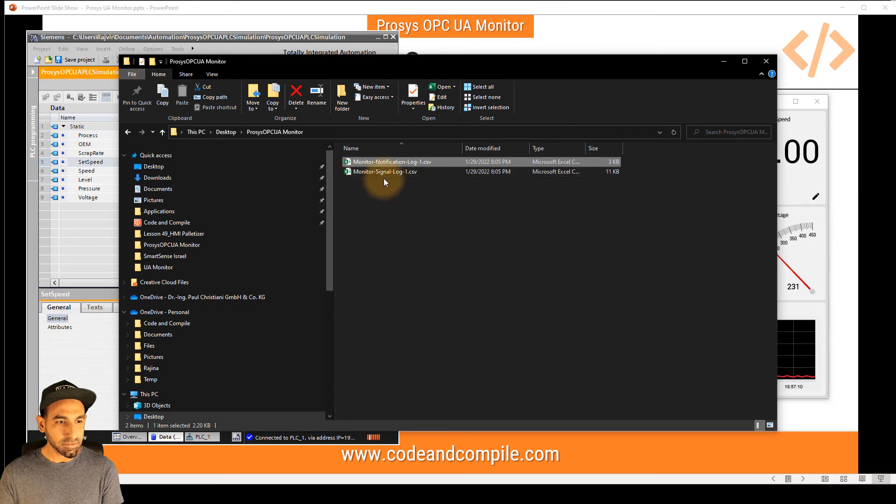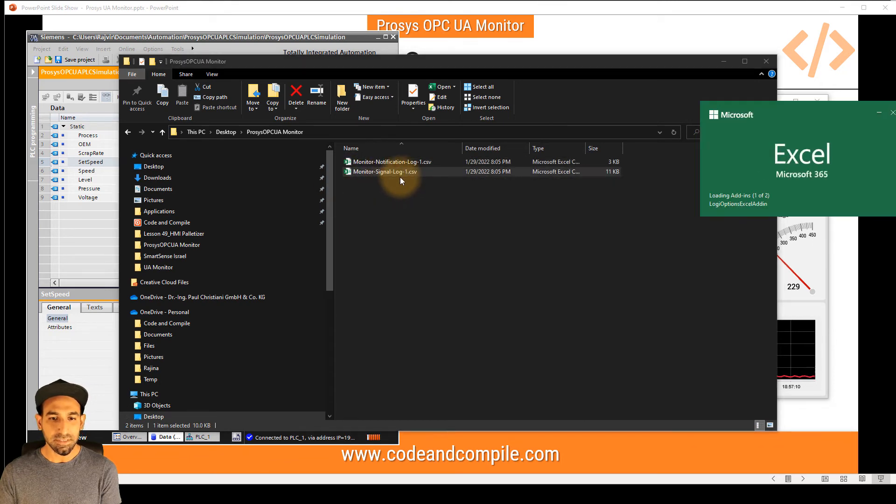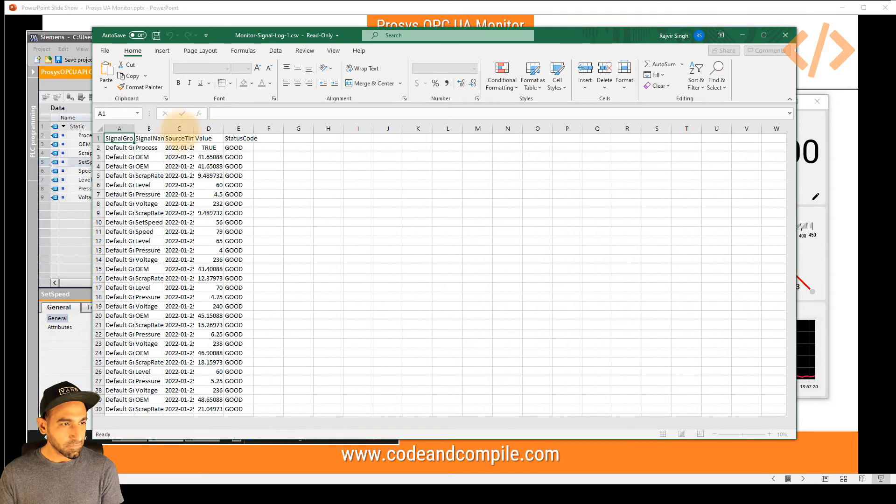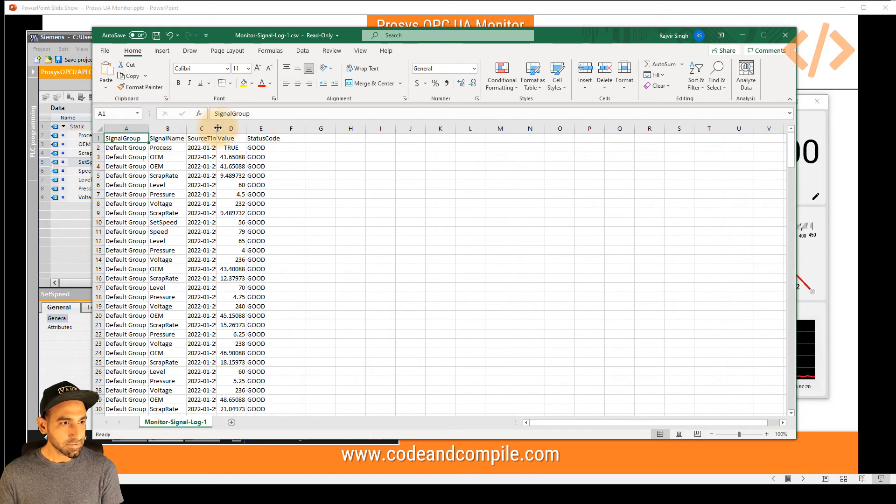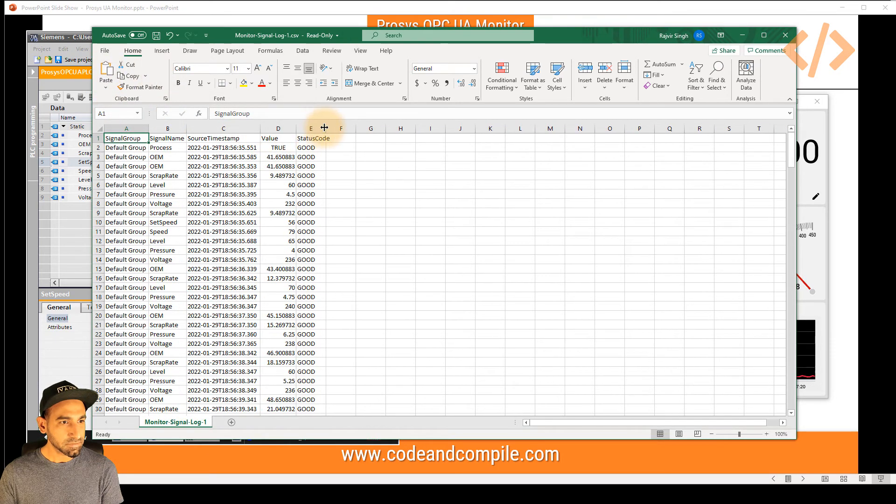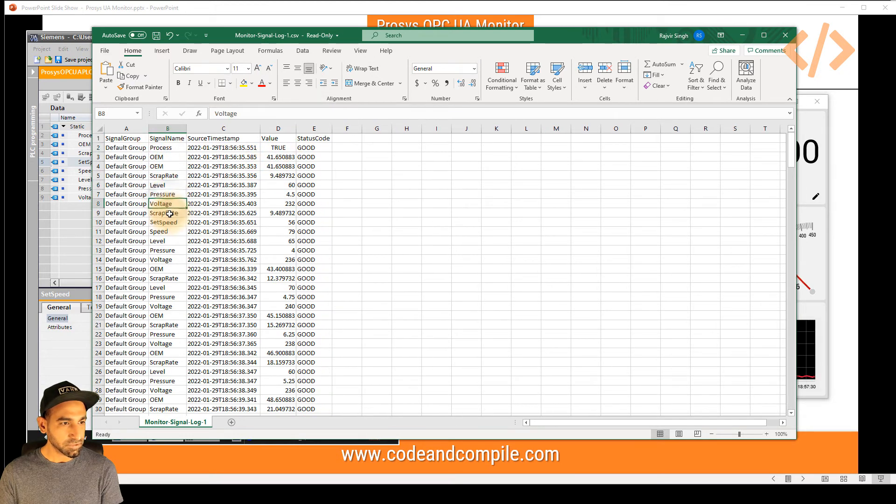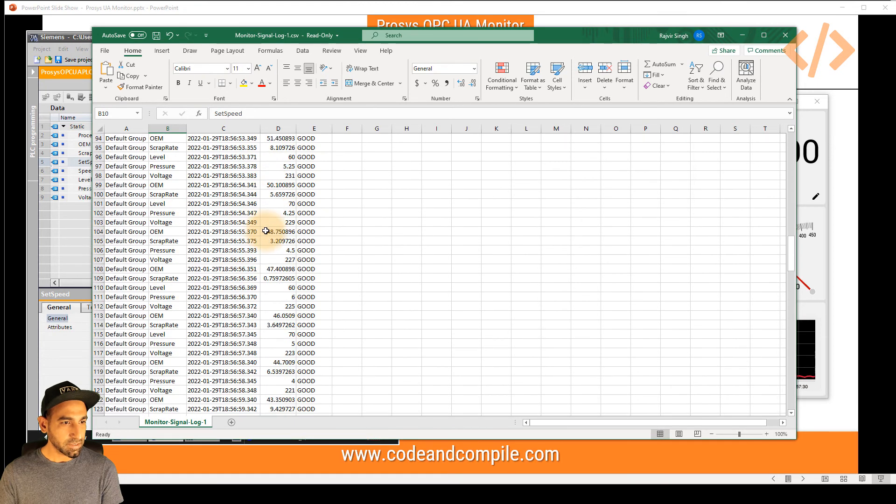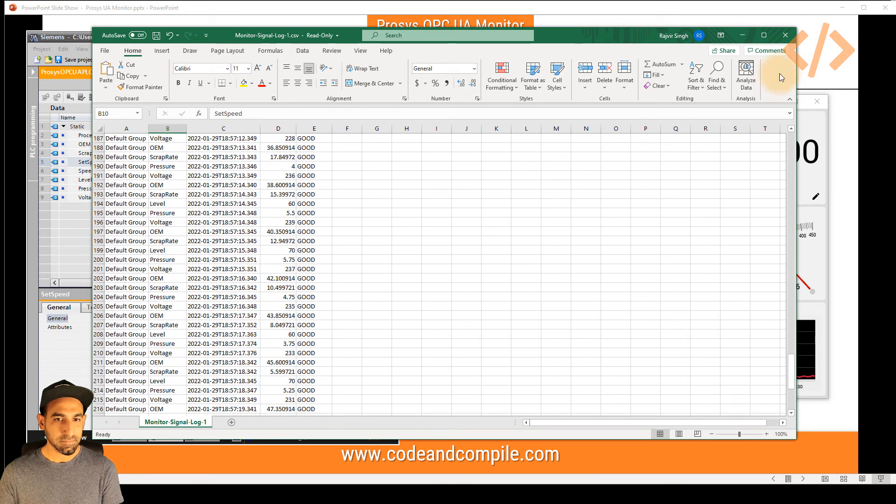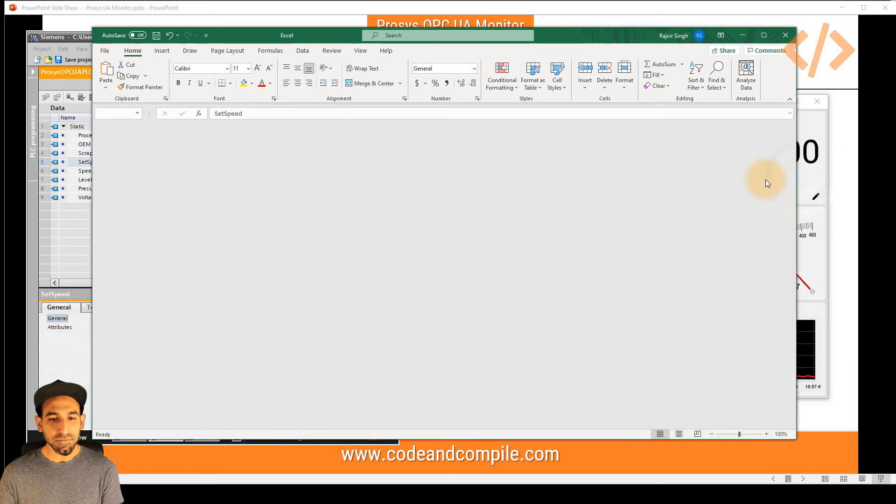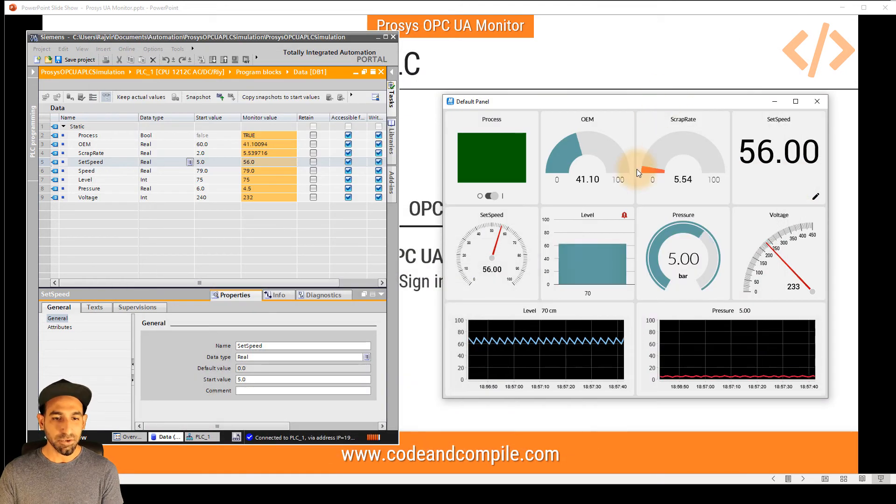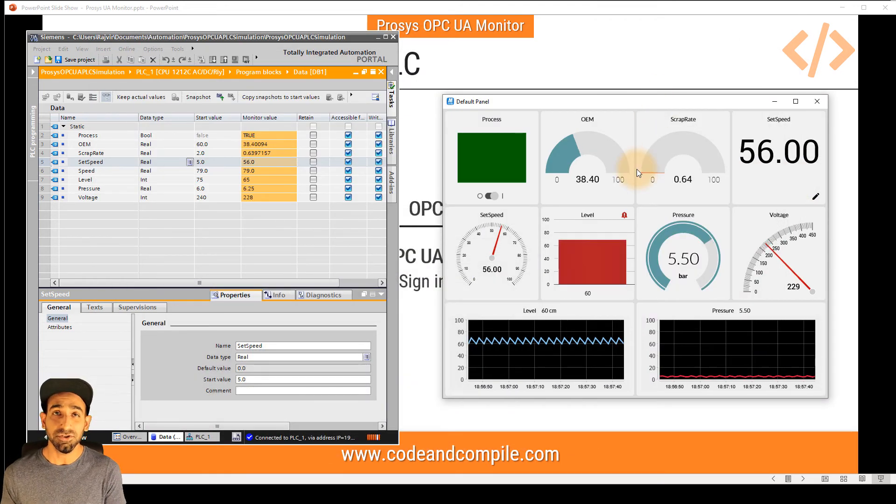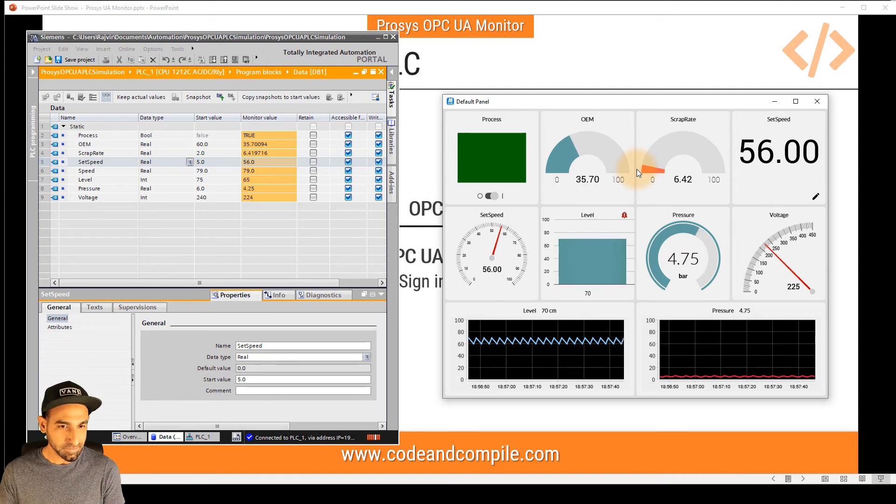So that's how your automatic logging is also possible, as I said before in the video. Similarly, you can also see your signal log, which will show the status of all the signals of your OPC UA values. So this is your signal name, timestamp, status code. So you can see its process, OEM, scrap rate, level, pressure, voltage, scrap rate. And these are the values it has generated with different timestamps. So with just one software, you are monitoring the OPC UA value, you're showing the notification alarms, and you're also logging the values.